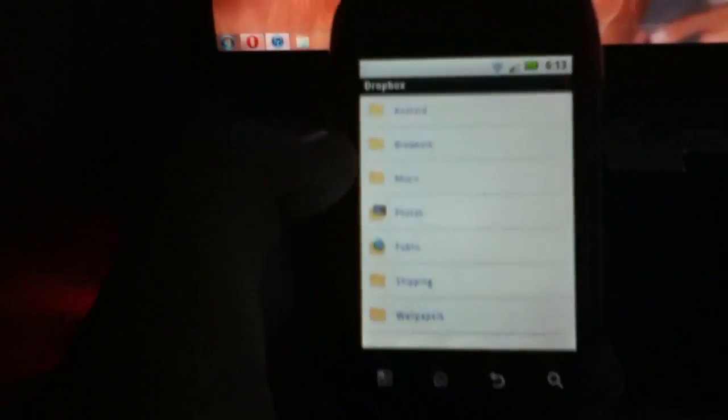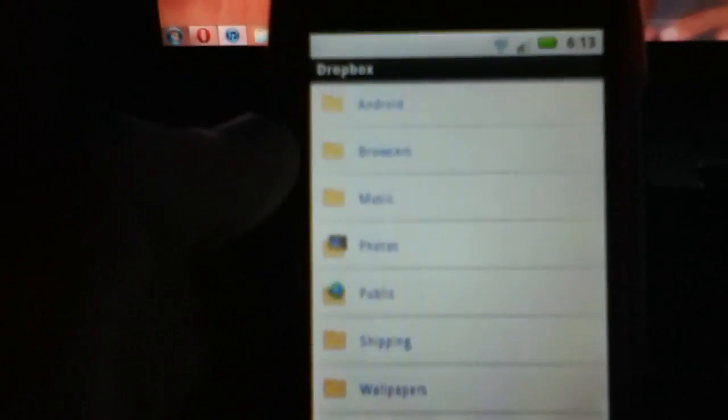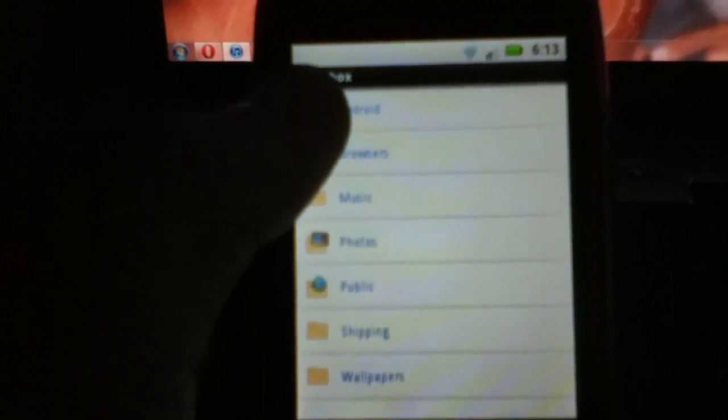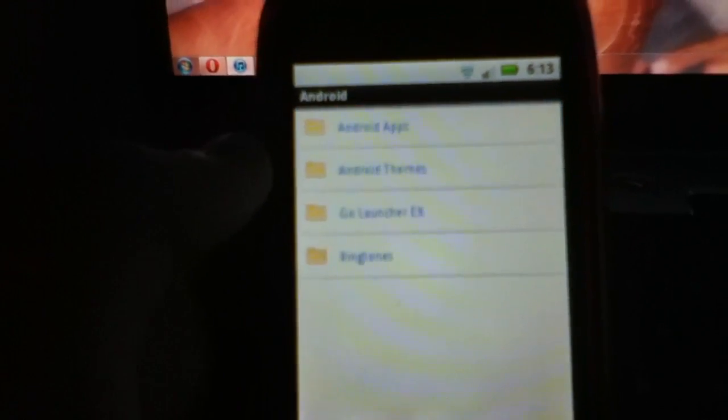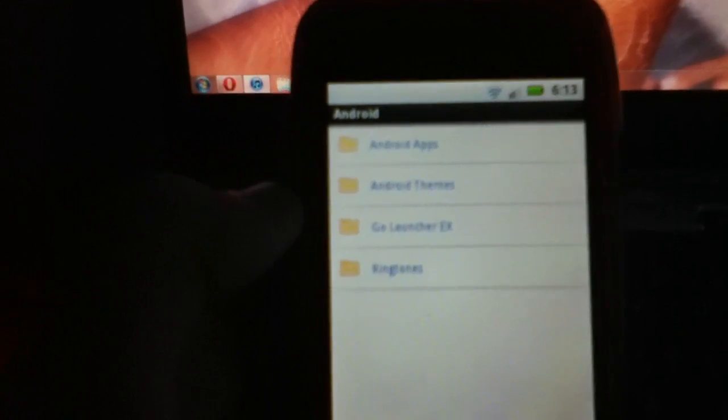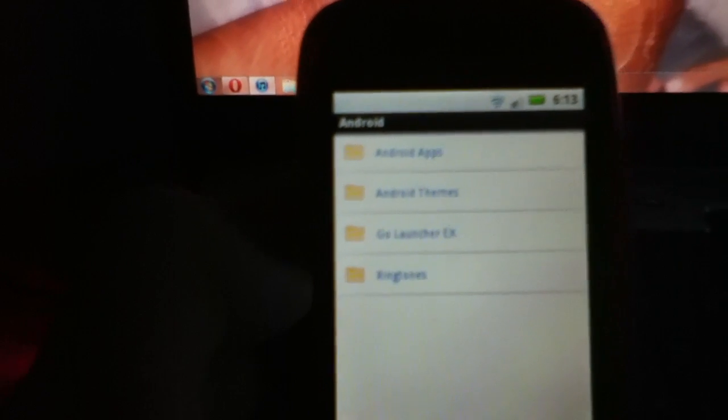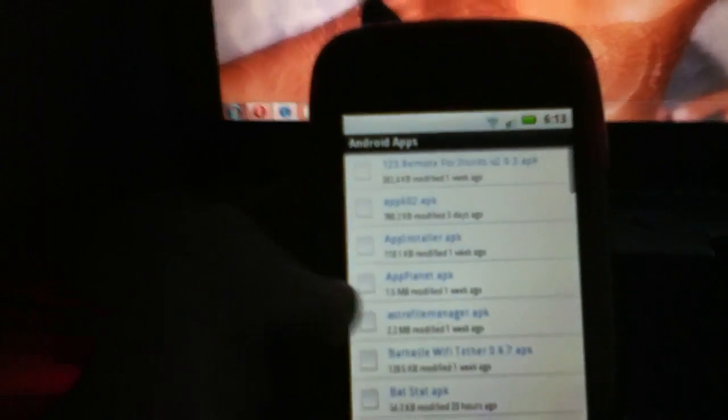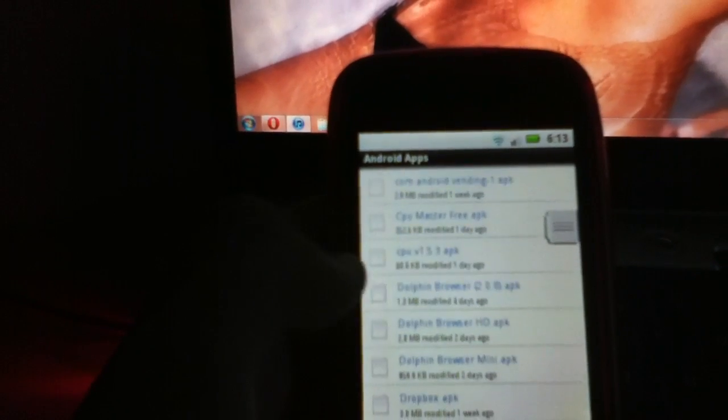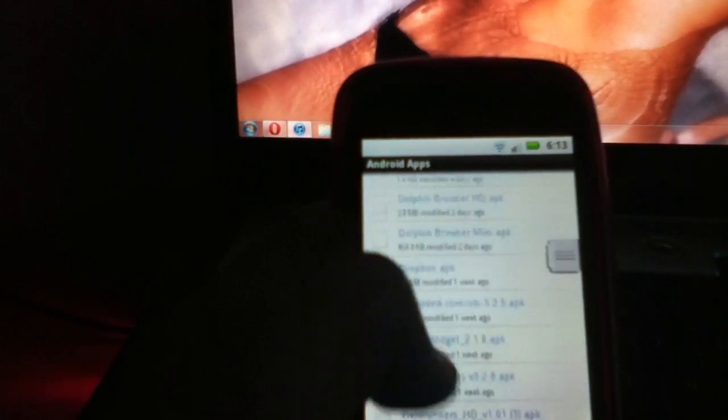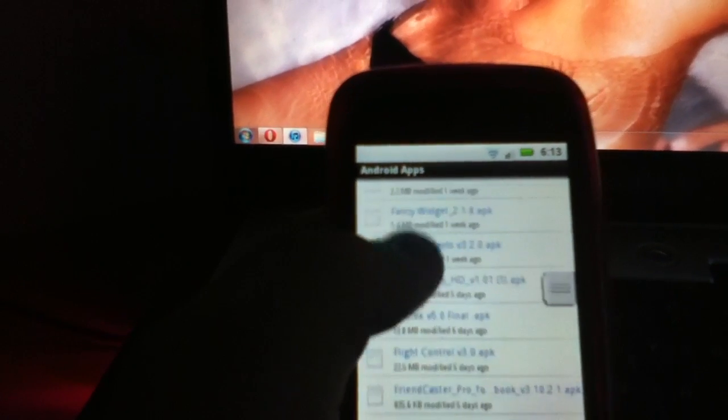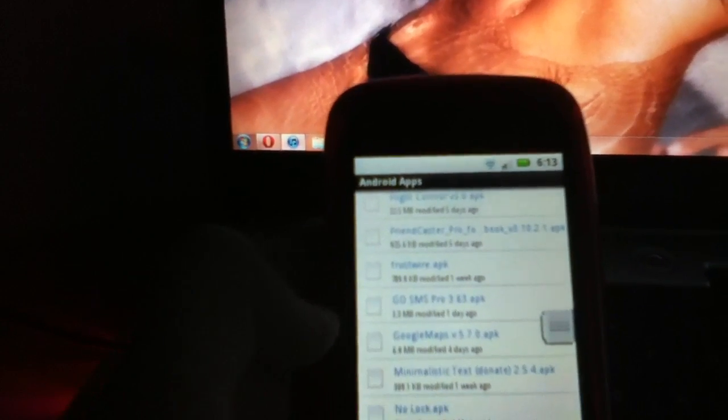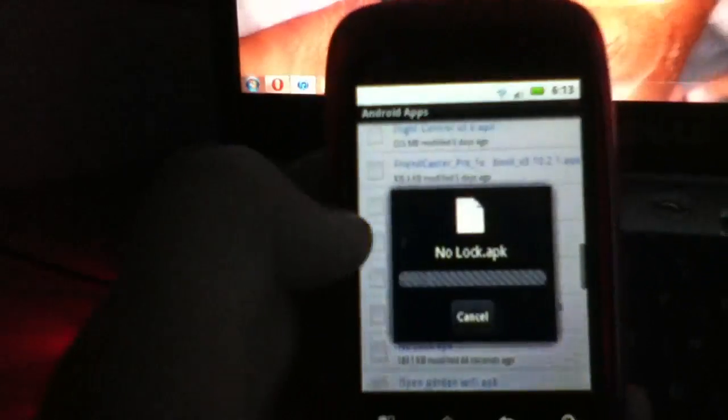And let's go to—let me see, I can zoom in pretty close so you can see what I'm doing. Android folder, Apps. This is just how I organize my Dropbox. It works really good. So we'll just go down until we see the No Lock.